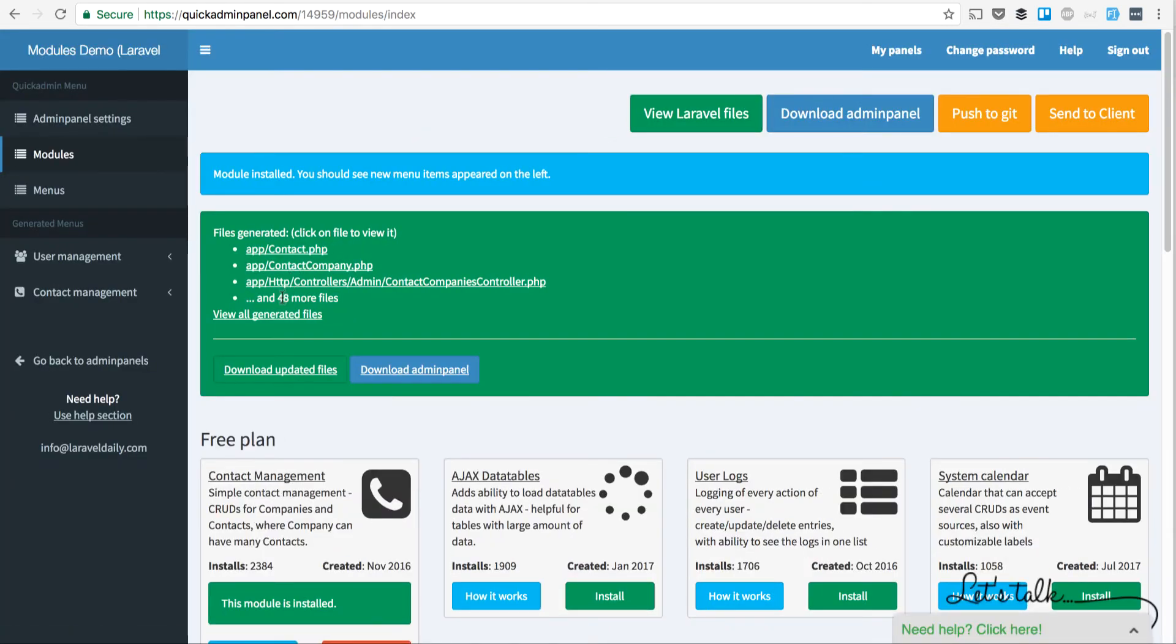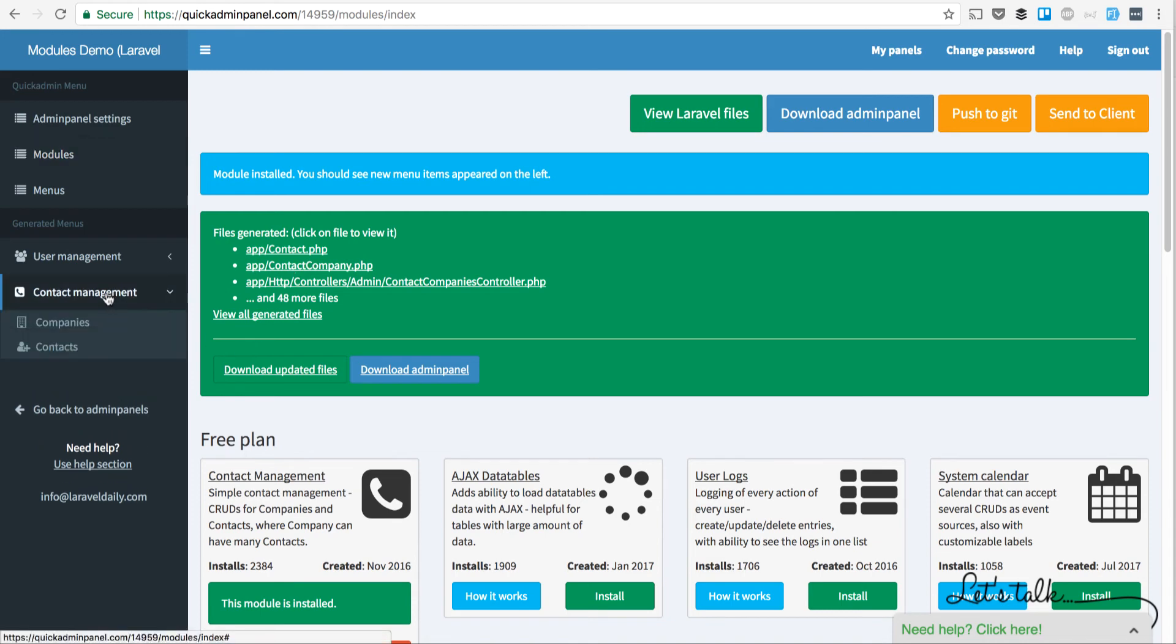Here you can see the list of files where you can view the code. On the left-hand side, you see new menu items: Contact Management as a parent menu item, and then Companies and Contacts.